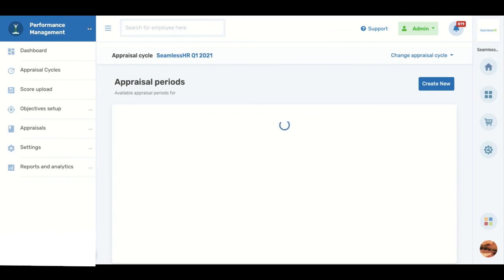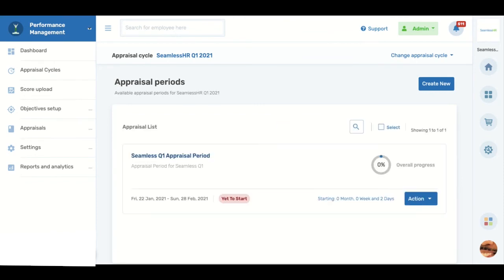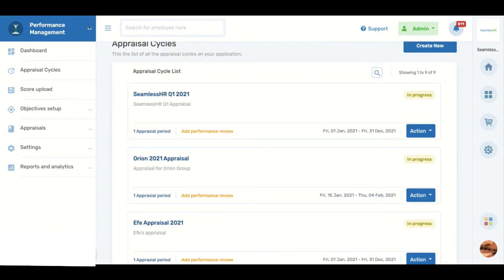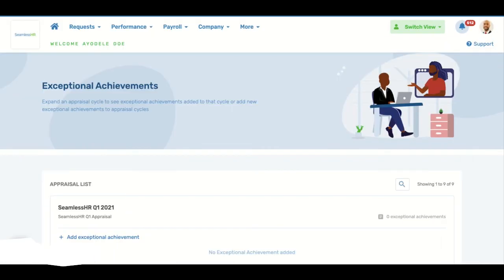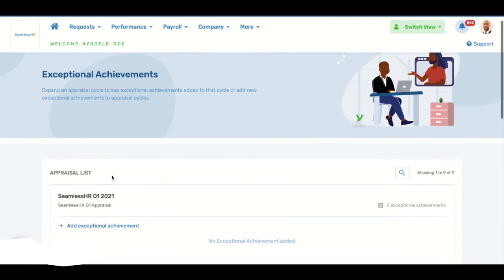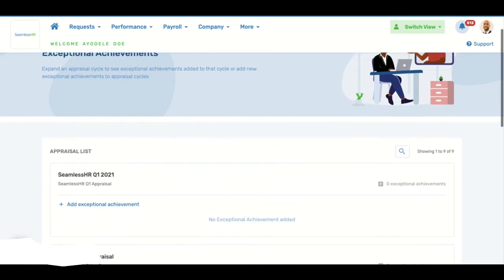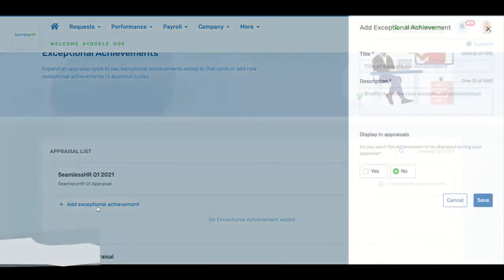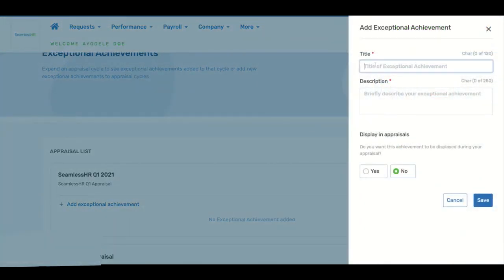Seamless Performance also allows you to conduct regular performance check-ins within a defined cycle. Besides goal setting and reviews, employees can also highlight their exceptional achievements on Seamless Performance.